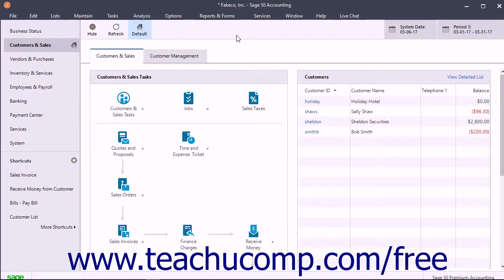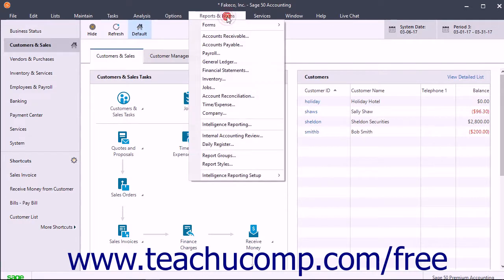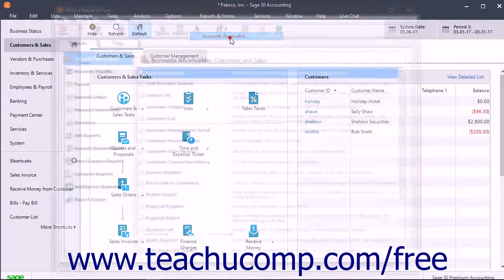You can do this by pulling up the Taxable and Exempt Sales Report. You can access this report by selecting Reports and Forms, Accounts Receivable from the menu bar.